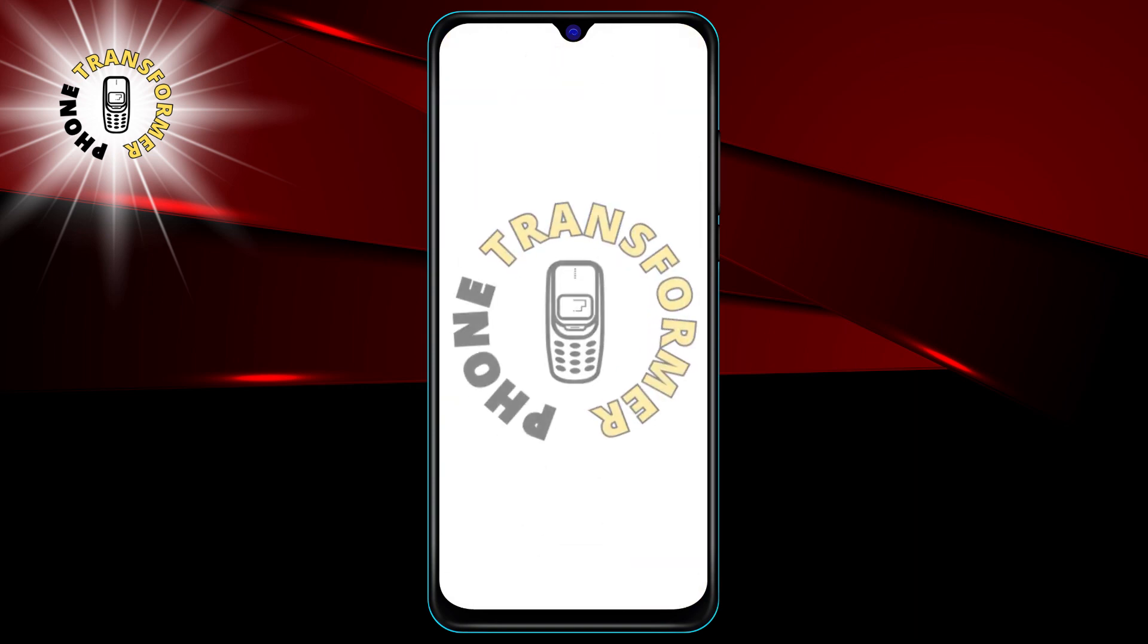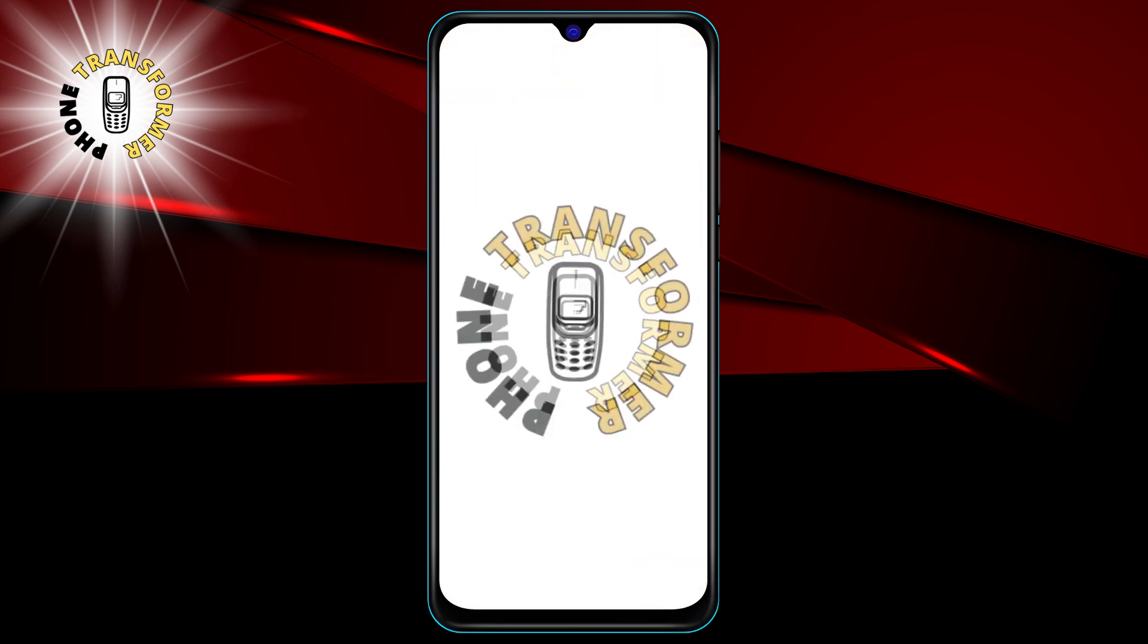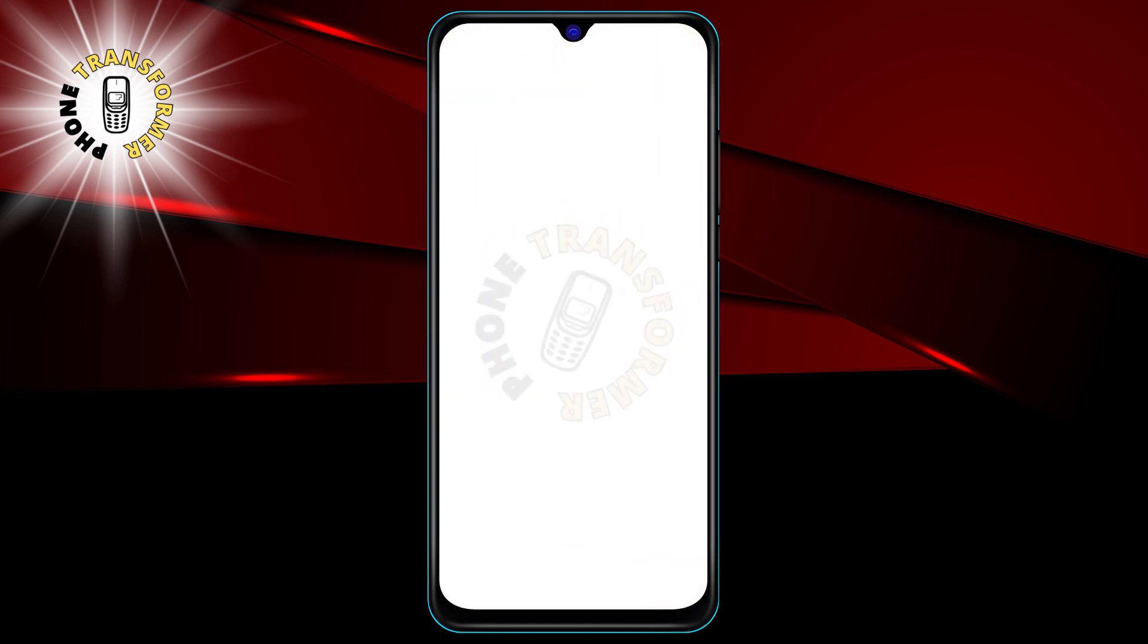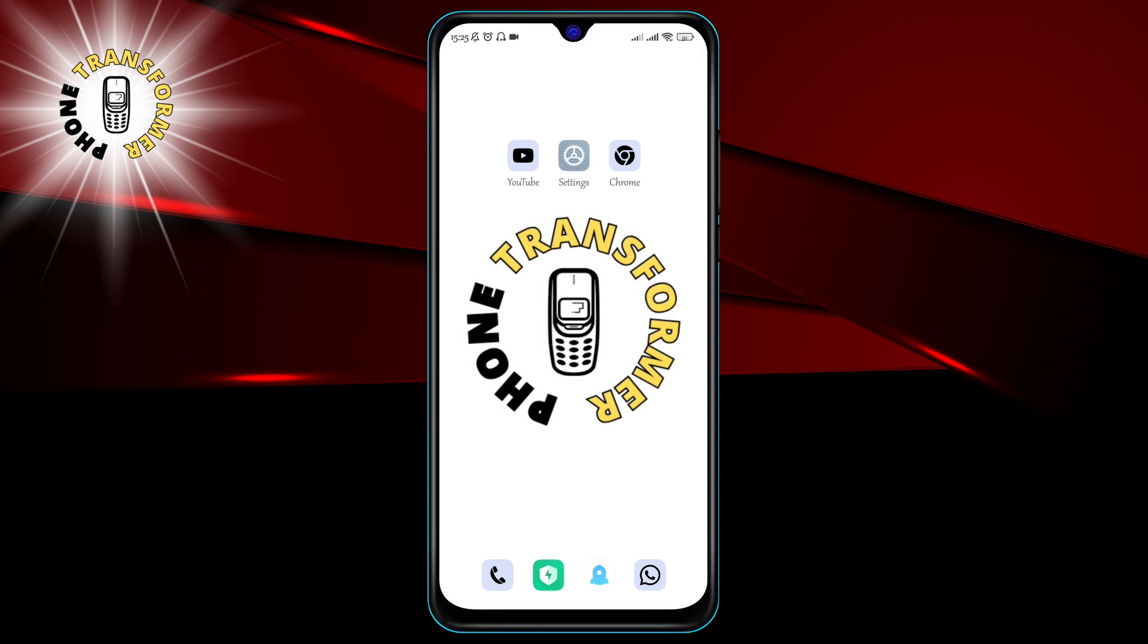Hello and welcome to Phone Transformer, the channel where you can learn how to make your phone smarter and safer. In this video, I will show you how to lock any app on your Android device. Before we start, please make sure to subscribe to my channel. I work hard and spend a lot of time to create them for you.